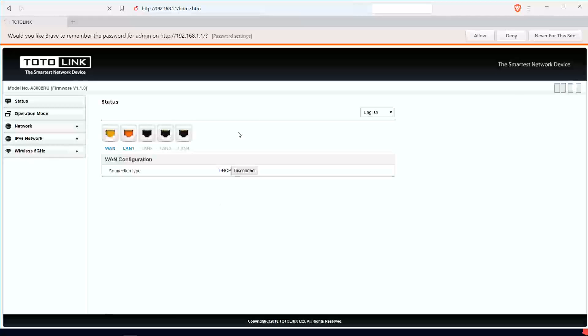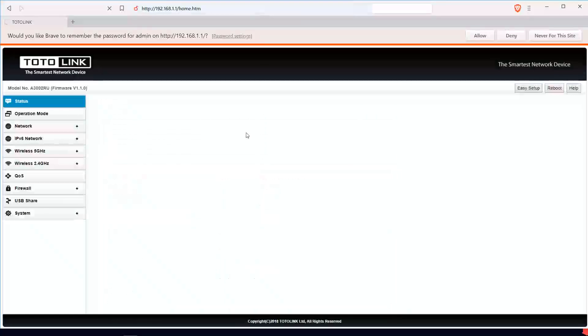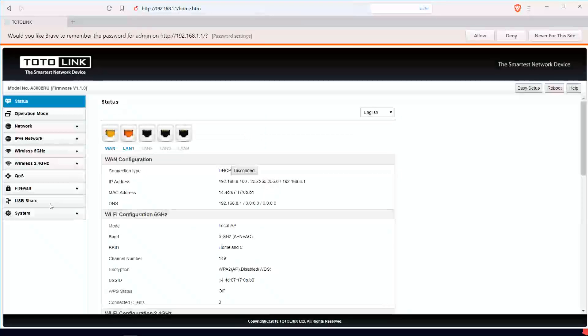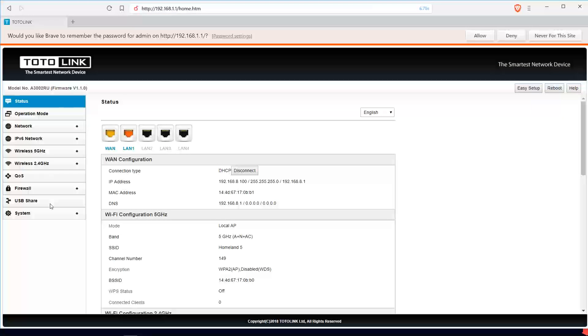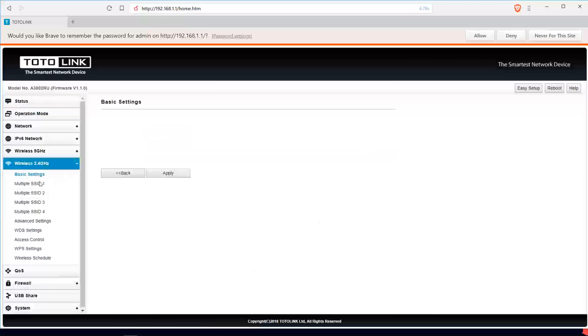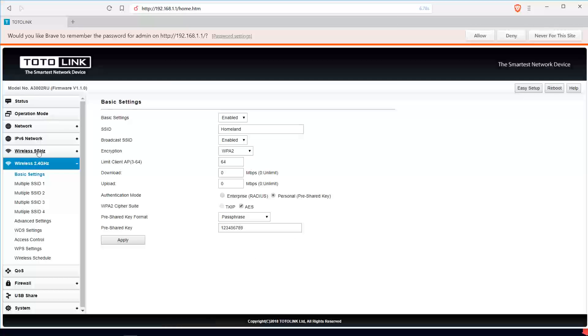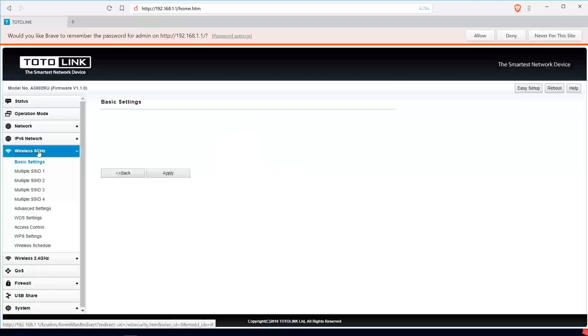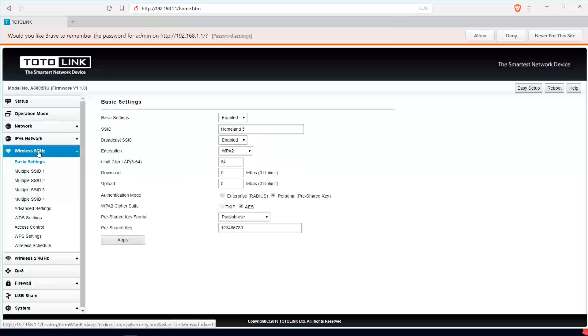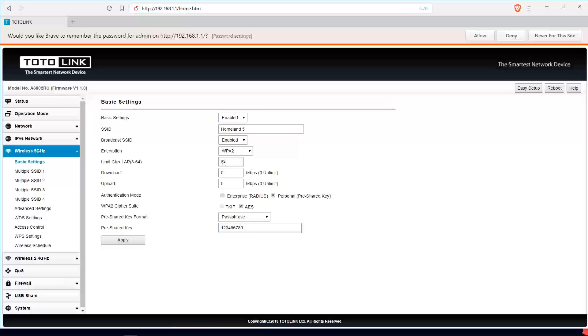Any other thing you would want to set up based on your preference, you can always do that here. We have our 2.4G settings here, we have our 5G settings here. Depending on your preference, you can always come here.